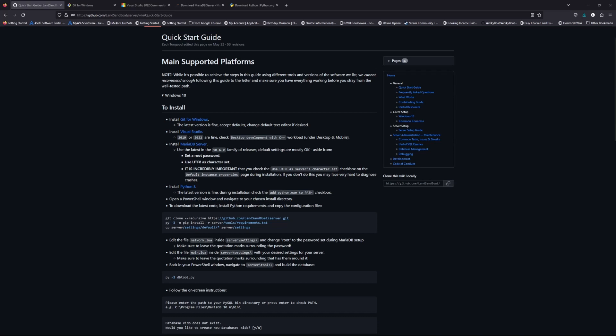The first one we're going to have is Git for Windows. This one is just default options — you don't have to do anything special throughout the process of installation.